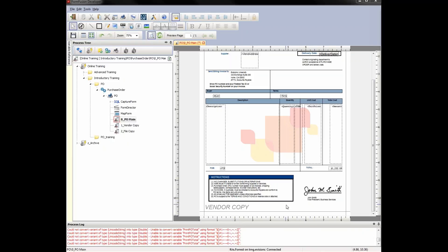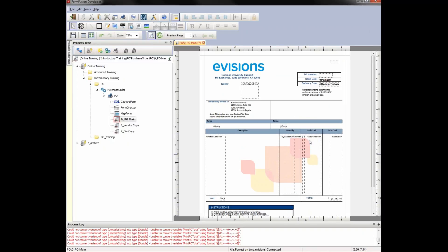At this point, if the template meets your needs, you would be able to start printing POs from your system. Typically some additional modifications will be desired. The next thing we'll cover is how to add variables to the form. Notice that this page does not have a ship-to address, so I'm going to add that.